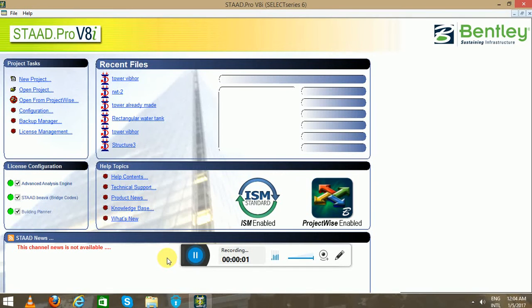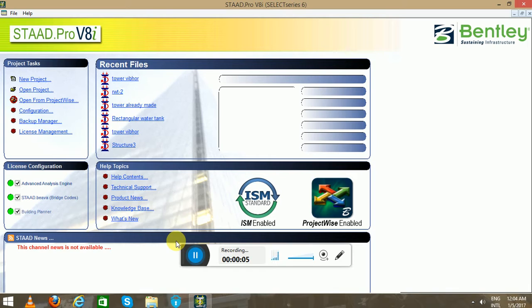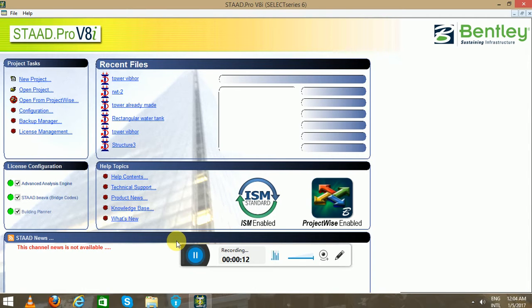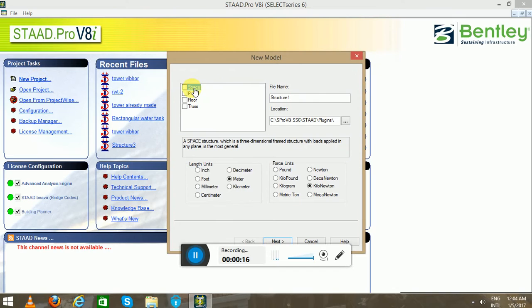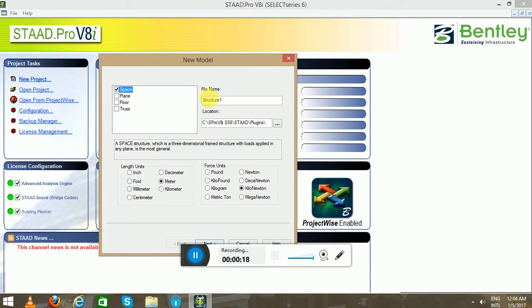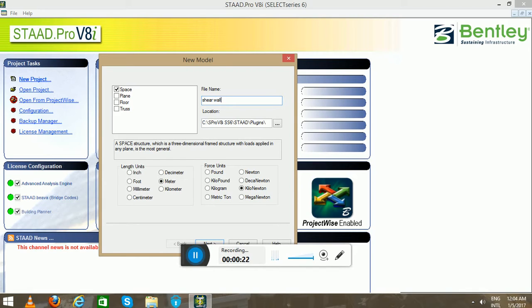Hello guys, this is again Vibor Shukla. Very happy new year to all of you. Today in this particular session, we will discuss how to design the shear wall. We will name this shear wall design as WD.